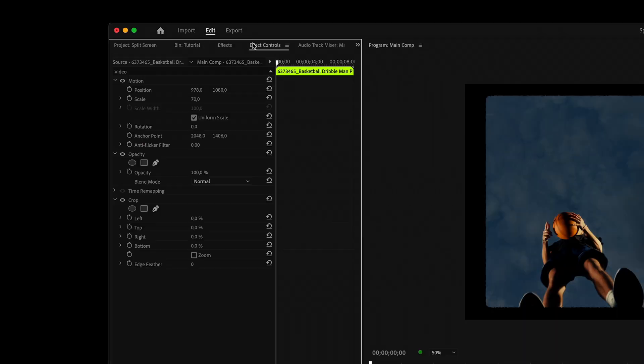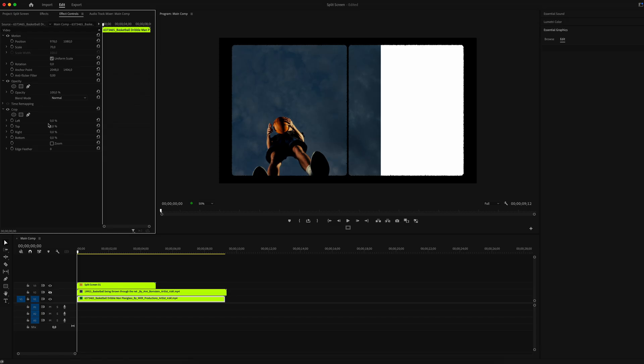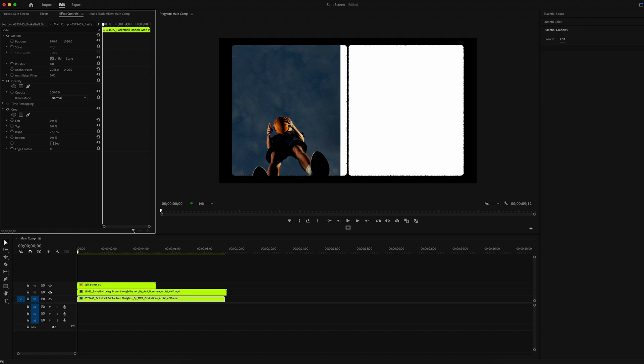Go to Effects and look for Crop effect and add it to the clip. Now we just crop the right side of the clip.